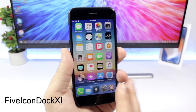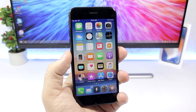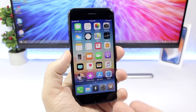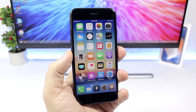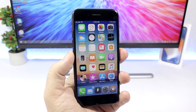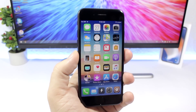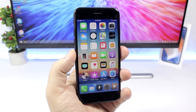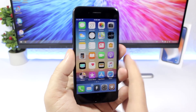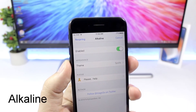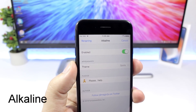Five Icon Dock 11 is a simple tweak that allows you to add a fifth icon to the dock on your iOS 11 device. Stock iOS gives you four icons on the dock, but with this tweak you can get five. To install it you will need to add a repo, which you'll find in the description of the video.